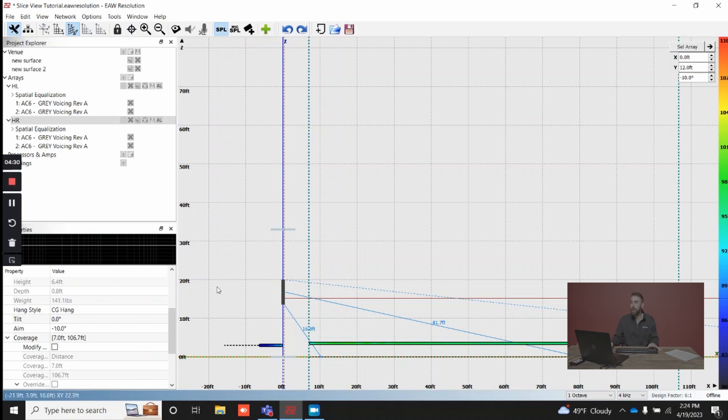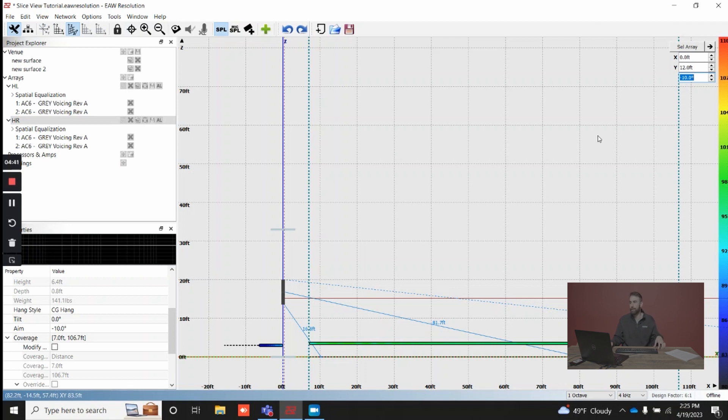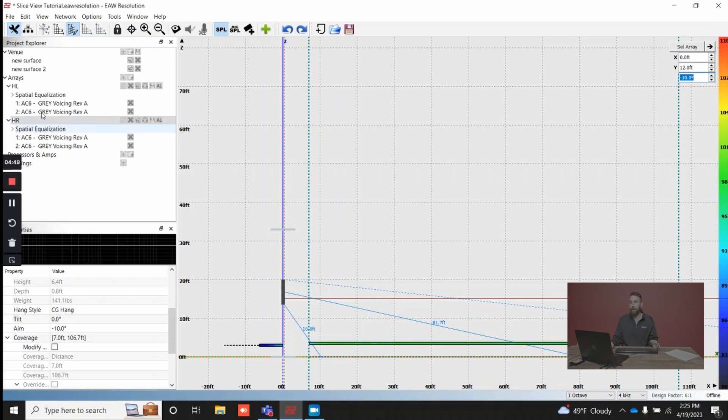Slice view allows you to drill down a little bit more. Right now, it already knows my relative position because the array is selected. So it knows my X is zero, my Y is 12, 12 feet from center stage, and my aim position is negative 10. So this is my house right array.